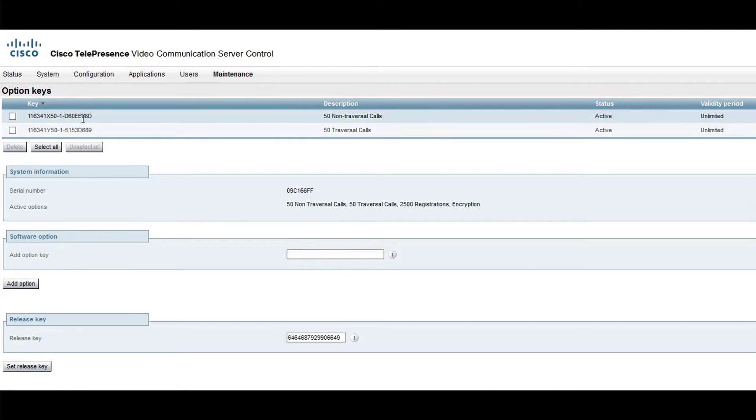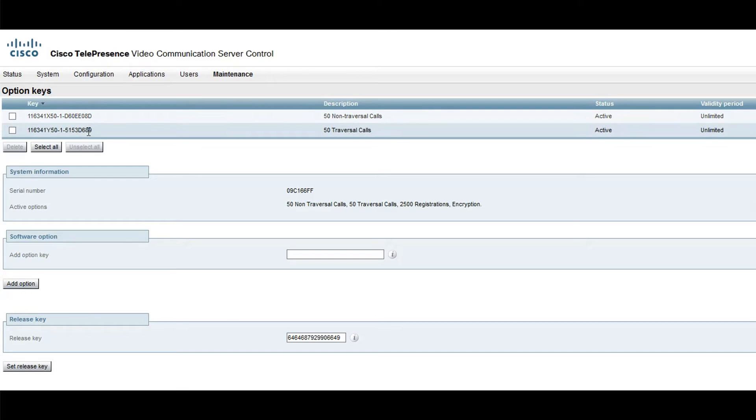I currently have two Option keys installed, but I need to add a new one. I will add the H323 SIP interworking Option key to my VCS Control.